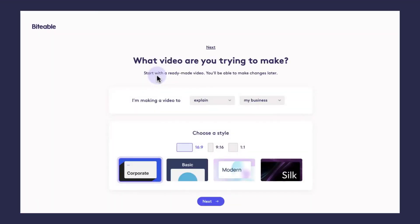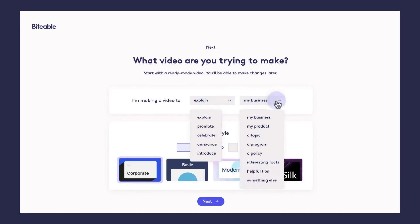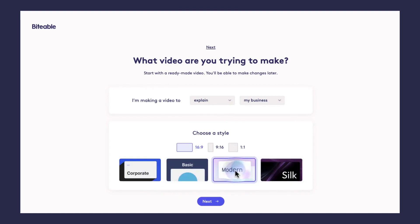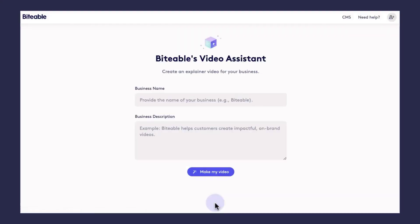You'll have a few different options here to either explain, promote, celebrate, announce, or introduce a concept. And then you can pick the concept that you'd like to talk about. At the bottom, you can also choose a size and style for your video. So for this one, I'll go ahead and choose the modern style and then click next once you're ready to go.